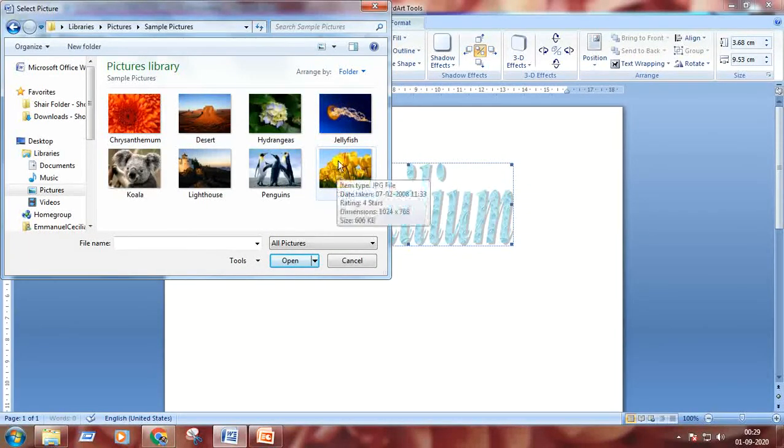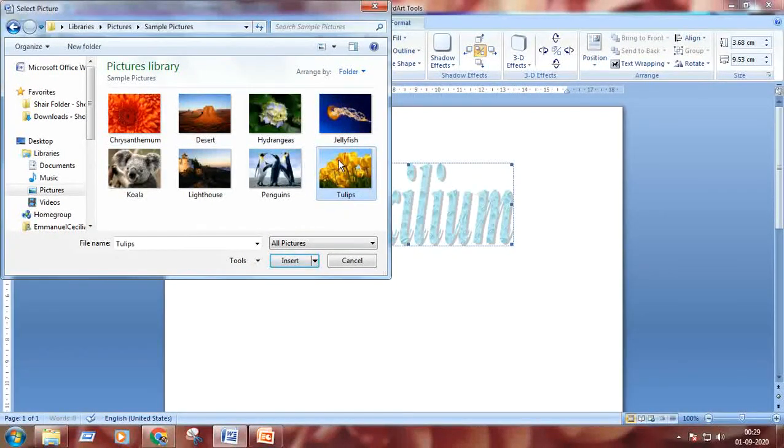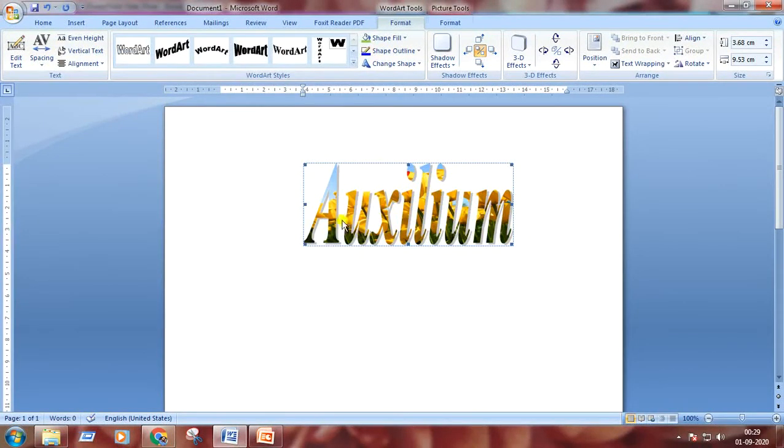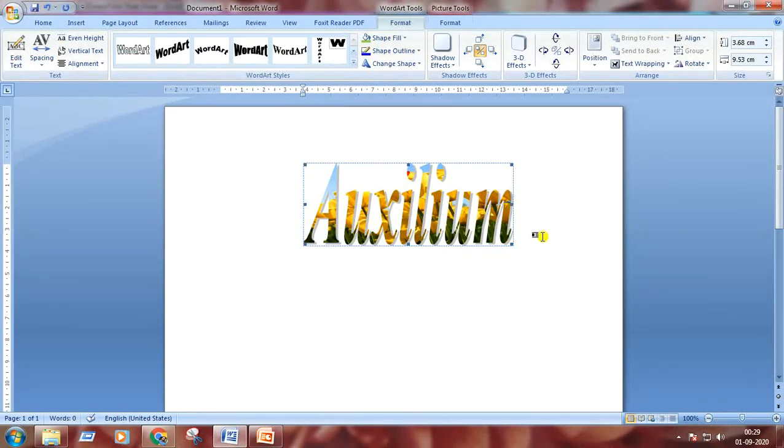I'm choosing the tulips. Insert. Here is the result. The pictures are inside our text.